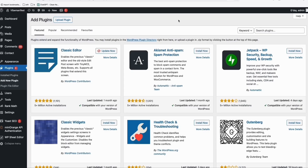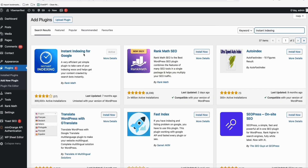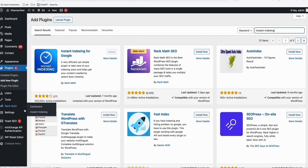So what you're going to do is come here to add new plugin, and in the search type 'Instant Indexing.' This is what you want to install: Instant Indexing for Google by Rankmath. You'll also find Rankmath SEO — don't install that, it has a lot of options and we don't want confusion. Just install Instant Indexing for Google by Rankmath. Once it's activated, come to Rankmath and you will see Instant Indexing — click that. Don't go to Dashboard, go to Instant Indexing.